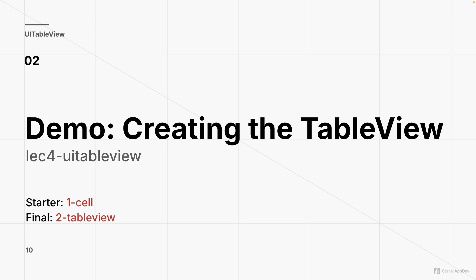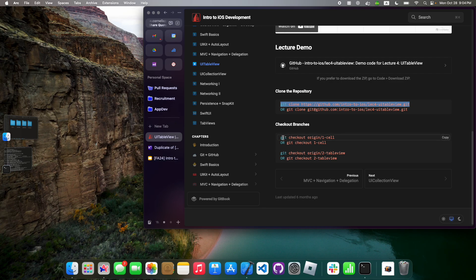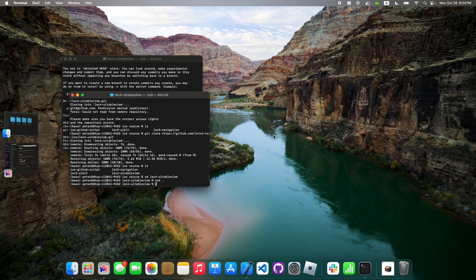Peter is now going to talk about how, given that cell we've created, how do we put it into a table view that is fully scrollable? Now we're going to create the table view that is going to house all of our cells. I'm going to check out this branch to get the code. If you want to get the code from this point, check out this branch too. Remember to do so, I have to do git stash to get rid of my current changes, and then run this command from the website.